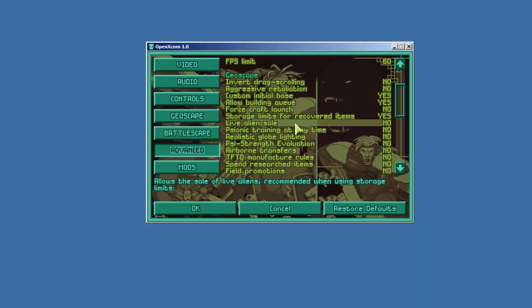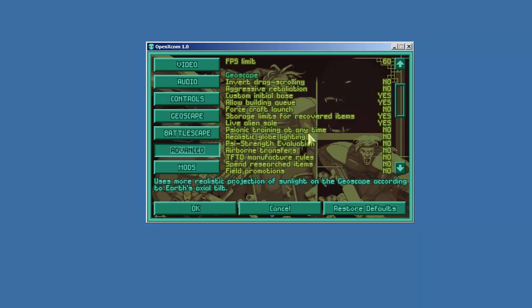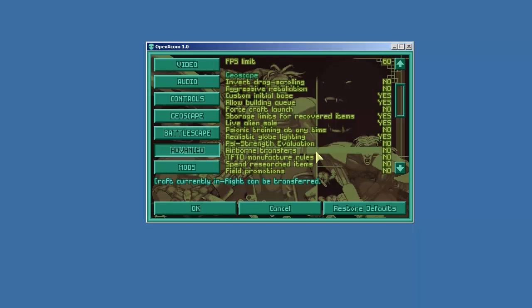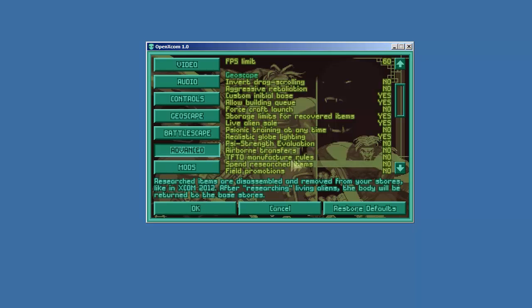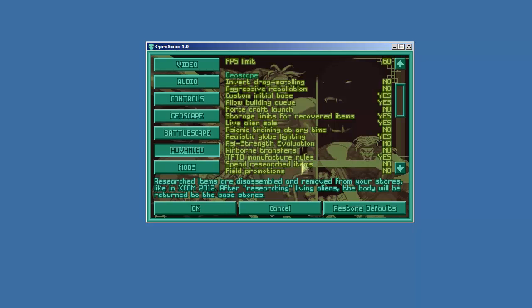We will do that. Live alien sale. Sure. Let's sell them. Psionic training anytime. No. That breaks the game too much as far as I'm concerned. Realistic global lighting. Sure. Psionic strength evaluation. No. We'll have to do it ourselves. Airborne transfers. No. That sounds kind of funky. Terror from the Deep manufacture rules. Definitely. This is one of the improvements that was made in the second version of the game that is really good and it's well worth keeping.